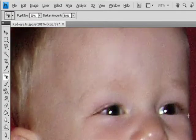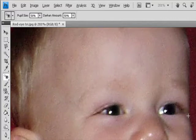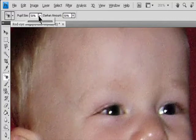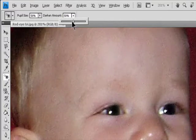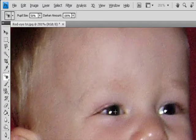Pupil Size increases or decreases the area affected by the Red-Eye tool. Darken Amount sets the darkness of the correction.